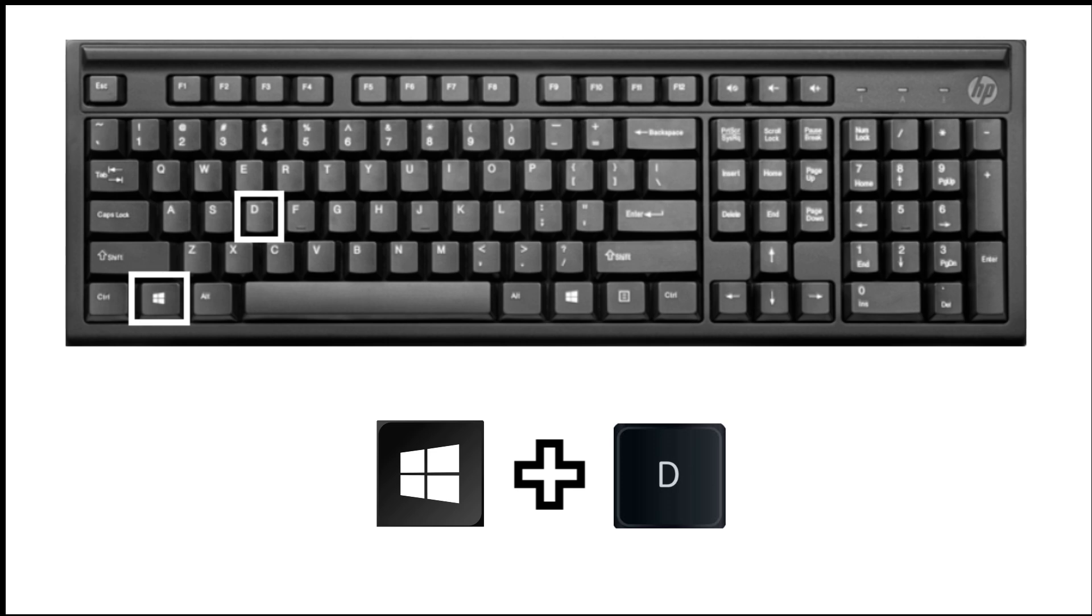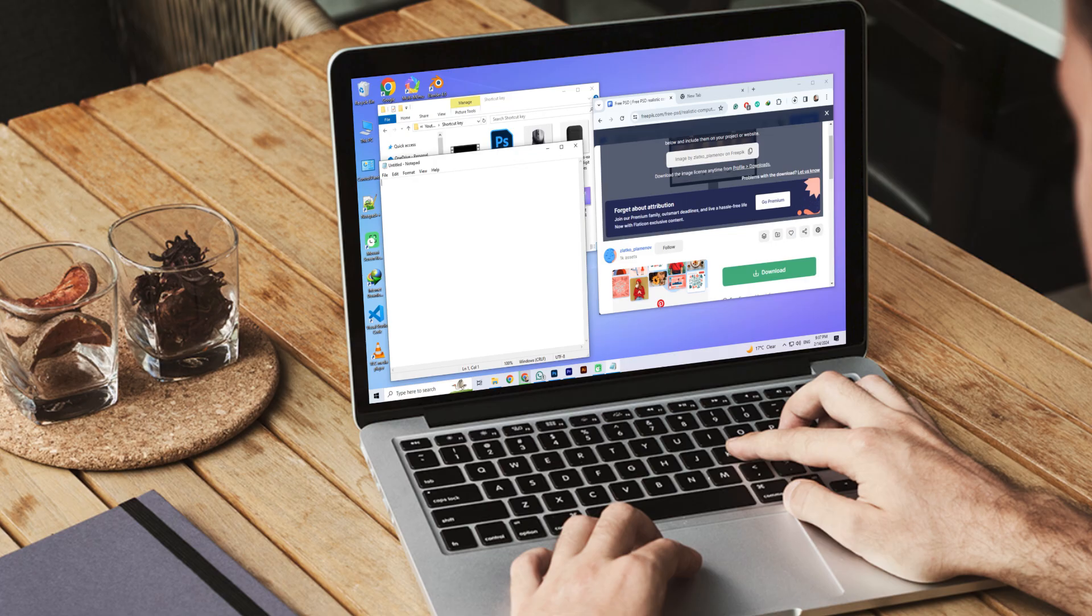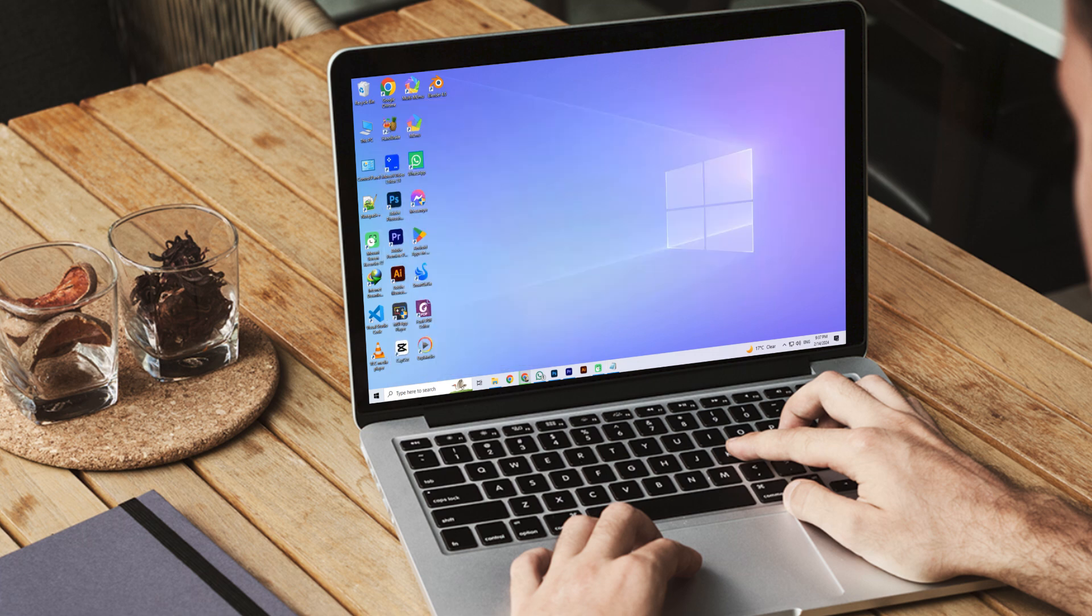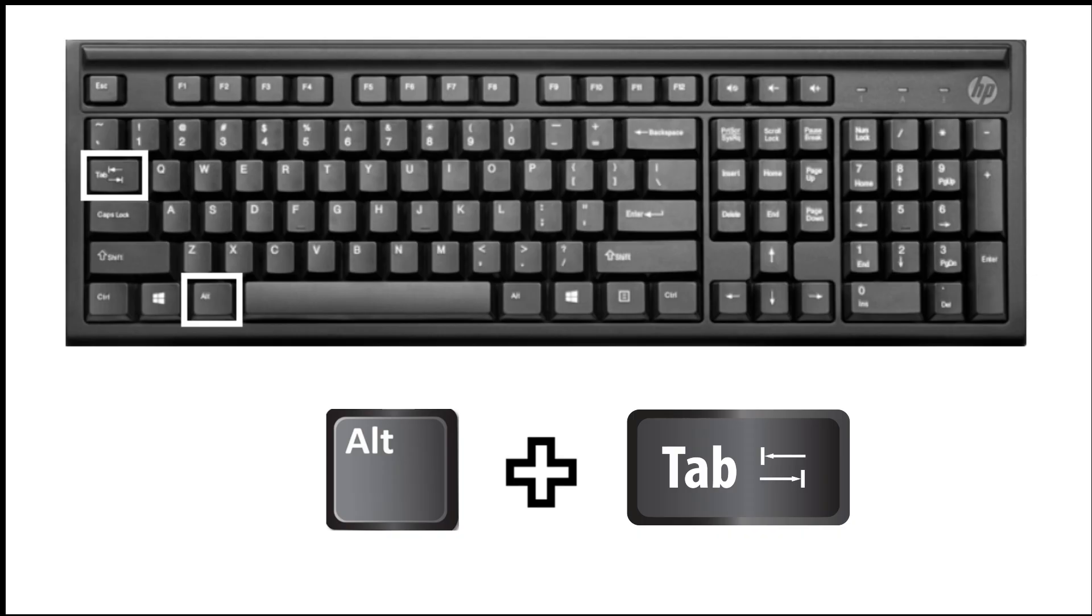The first shortcut key is Windows key plus D. If you press this shortcut key, all the files or apps that are opened are minimized and the desktop is shown. The second key is Alt plus Tab.